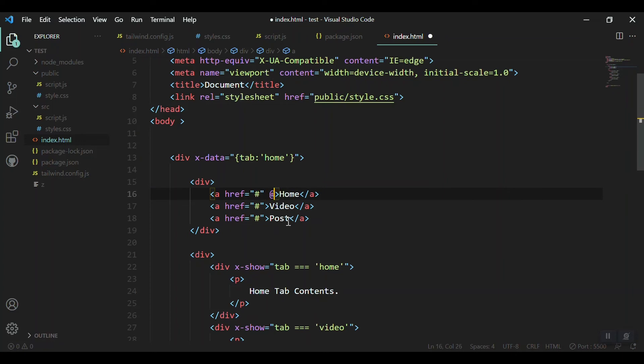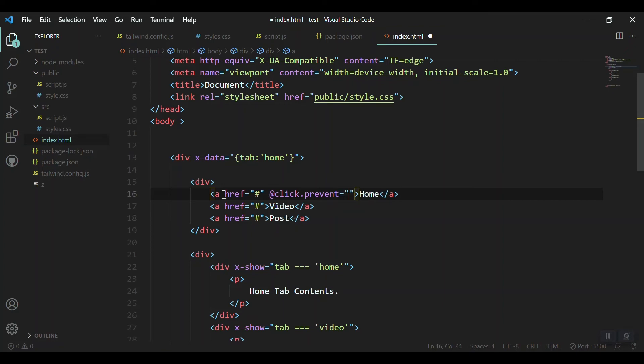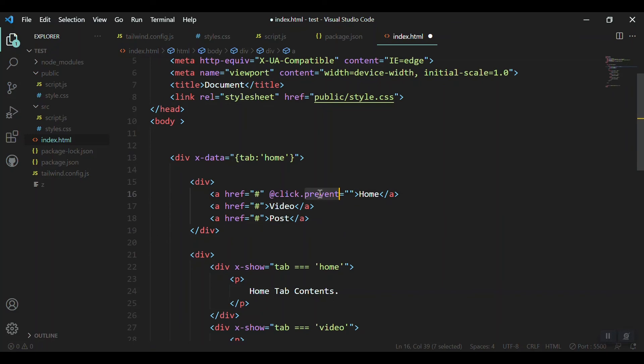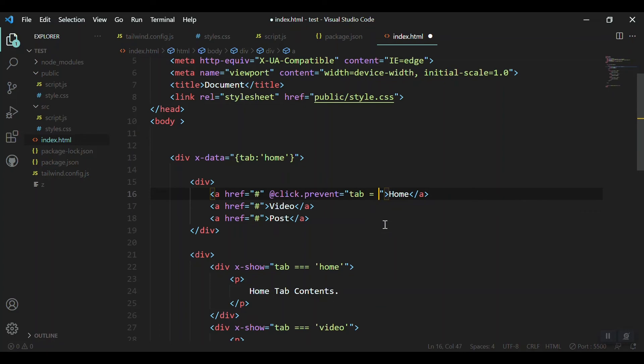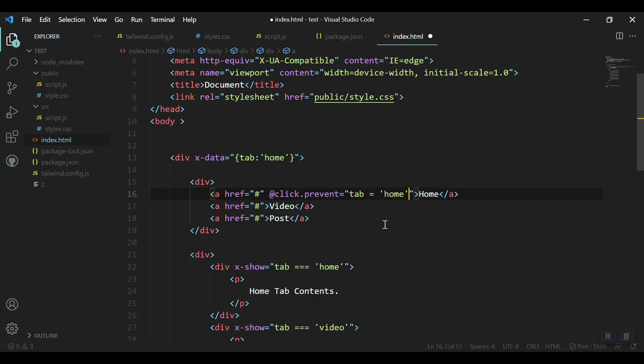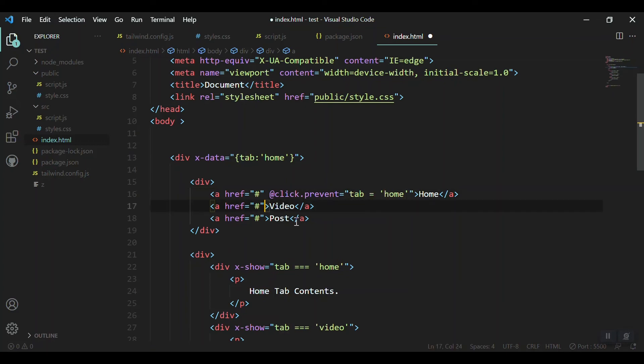Video contents will be visible. We got the video. If we initialize it with post, we will get the post tab contents. Let's say it home. Now let's handle the on-click events. We can say easily in Alpine JS @click with modifiers like prevent to prevent the original behavior of our anchor tag.